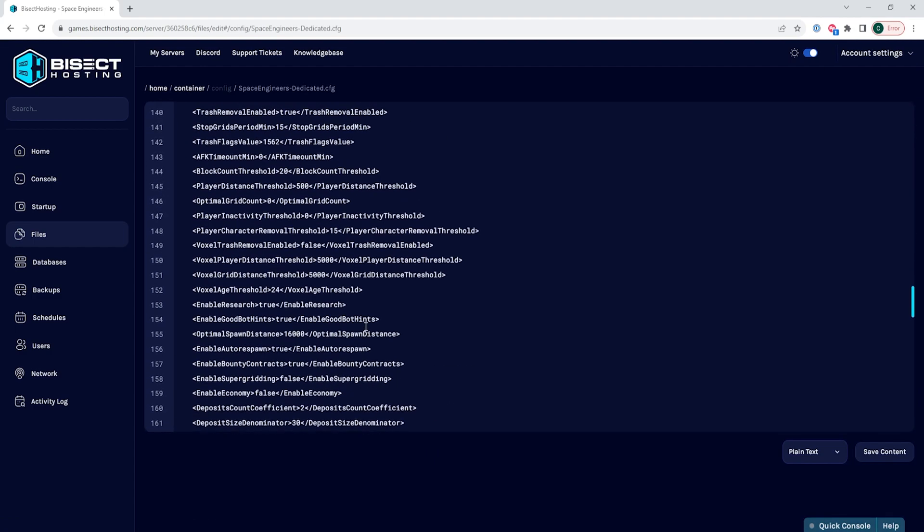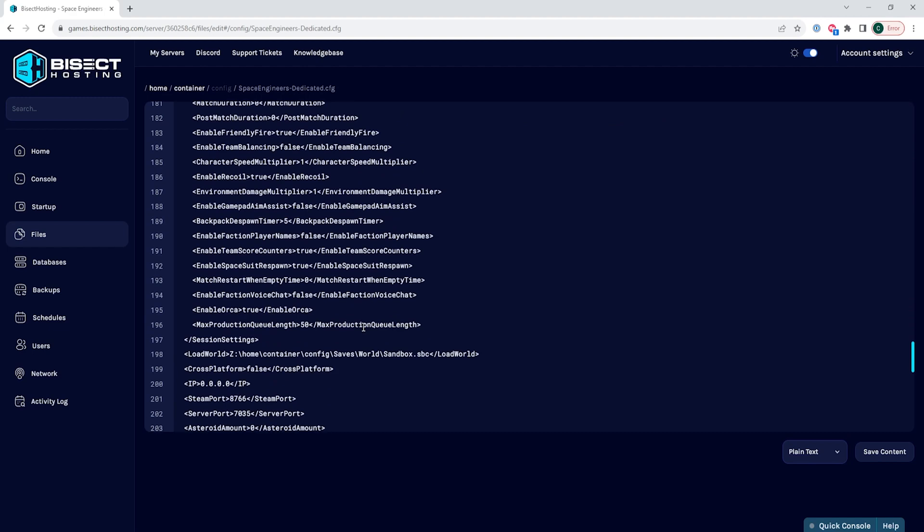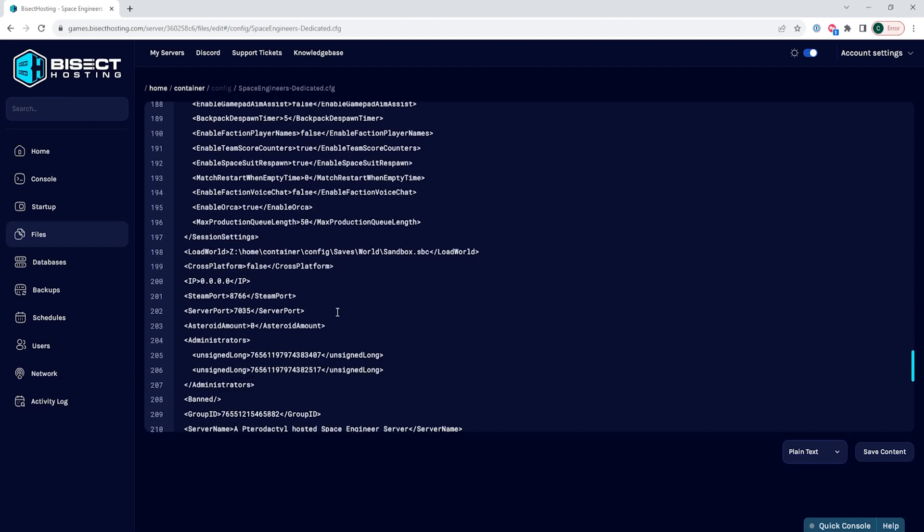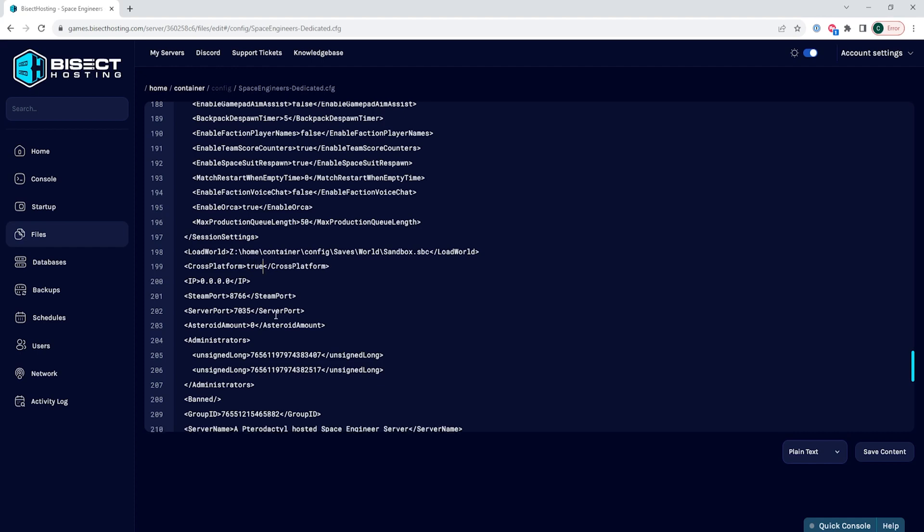We're going to scroll down to the line that should be around line 199 that says cross-platform false. We are going to change in between those brackets to true.